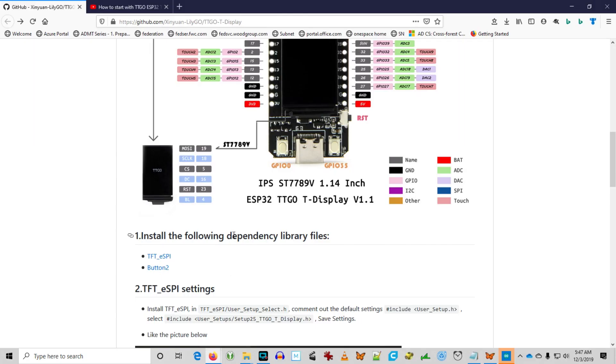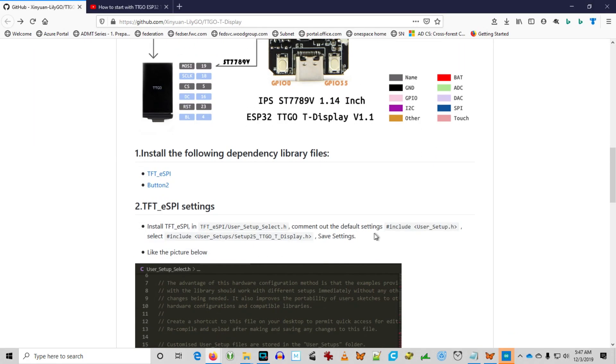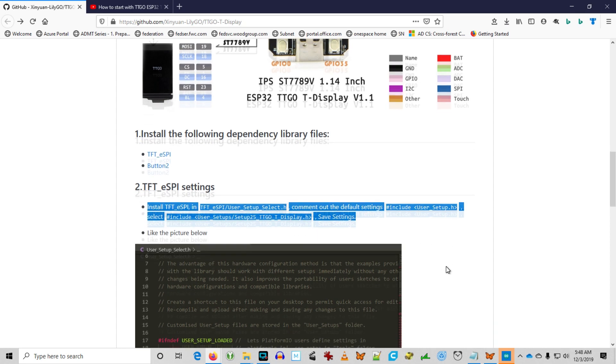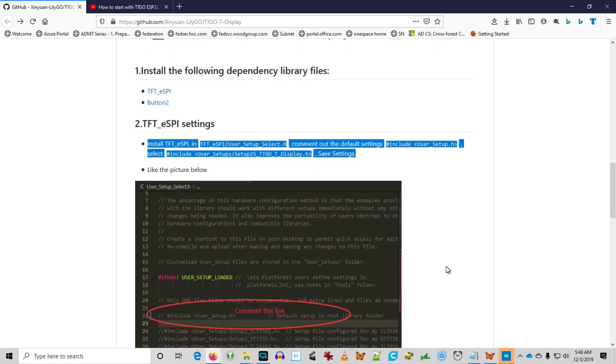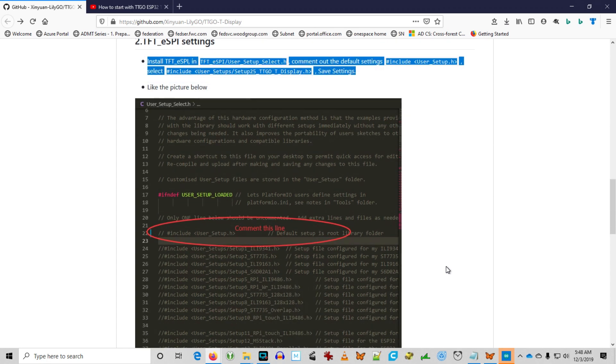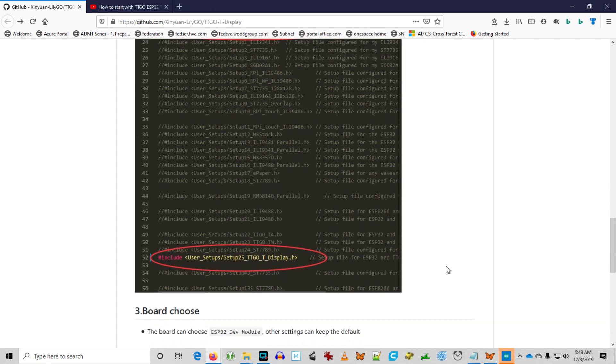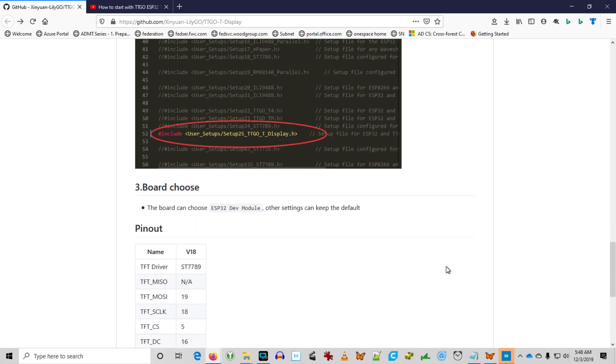Following the link below to the GitHub site, I could see the instructions have changed completely since the last time I visited here. Basically commenting out the default and then commenting in the TTGO display board here.